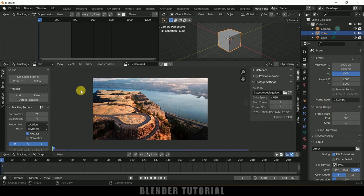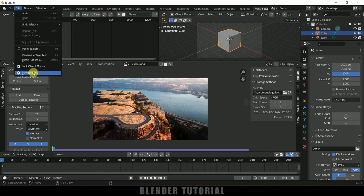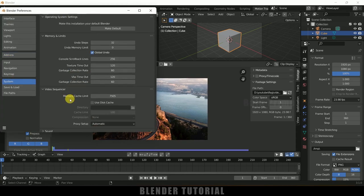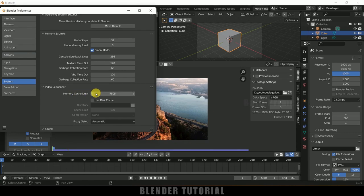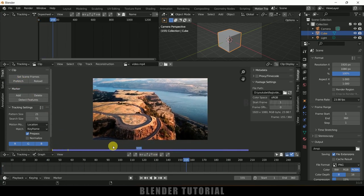Once this is done, click on Prefetch — it will load all frames into the memory cache. If all frames are not loaded, come to Edit, Preferences, System and increase the memory cache limit. I have increased this to 7.5 gigs. Depending on your RAM availability you can increase this. After that save those preferences, close, and again click on Prefetch so all the frames will be loaded and we can have a nice preview.